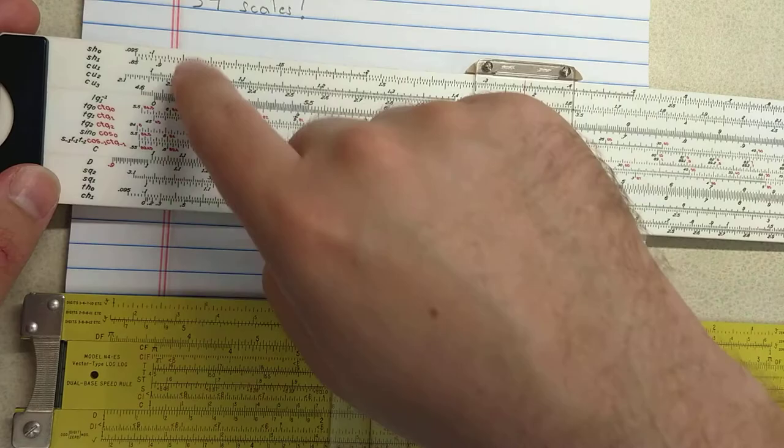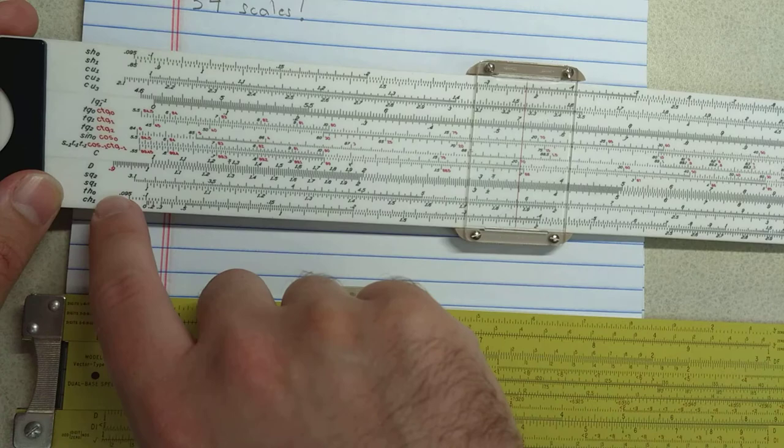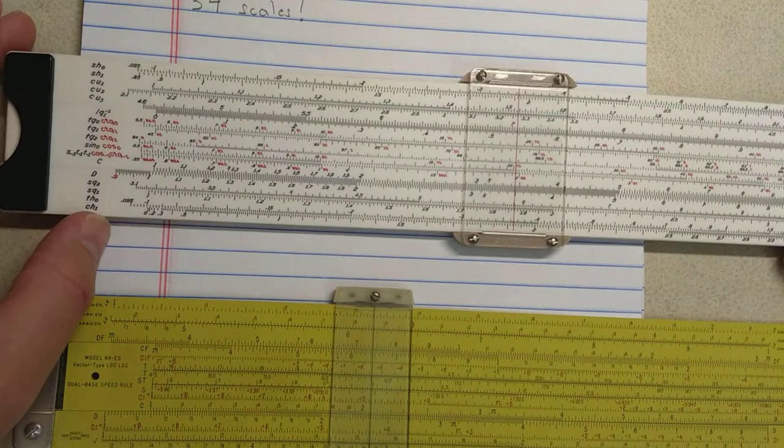On the other side, let's have a look. You have hyperbolic scales. You get an extra hyperbolic scale. You have the two hyperbolic sine scales and hyperbolic tangent.